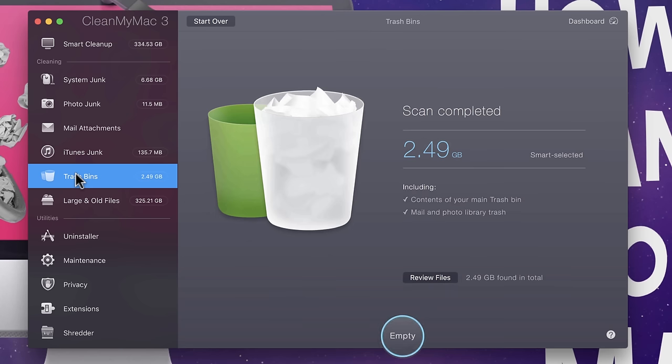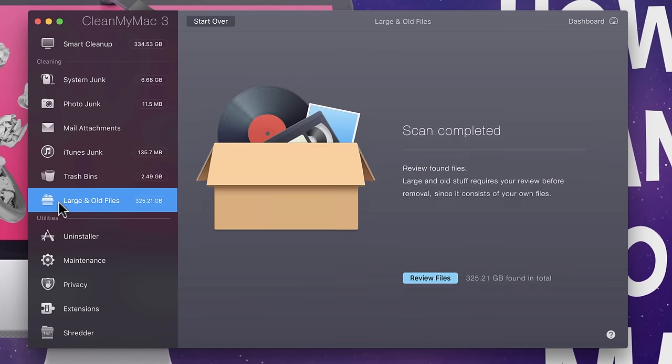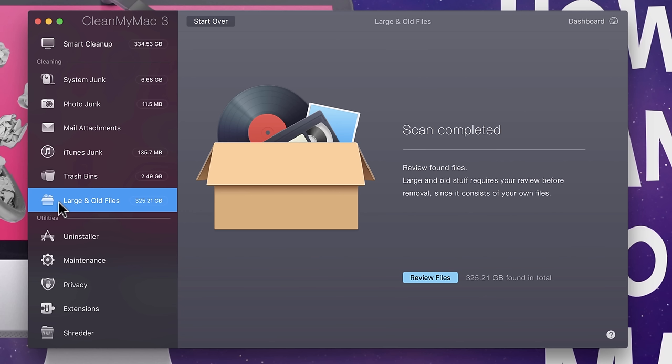Trash bins, yeah, this part doesn't really do much. It's just emptying the trash. And then we have the last one here, which is large and old files. Now, I want to just kind of refresh your memory here.